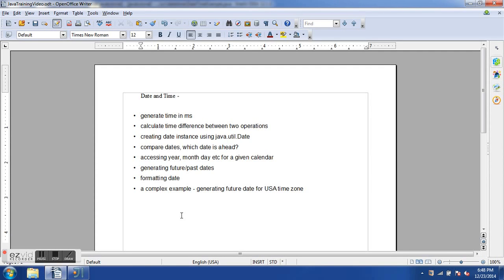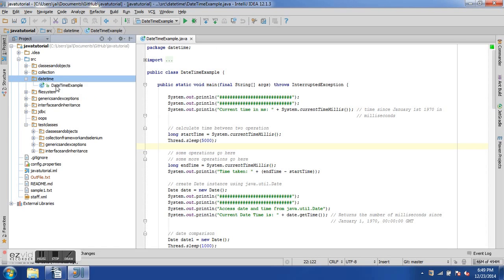In this session we will see how to generate time in milliseconds, calculate time differences, create date instances using java.util.Date, compare dates, access year/month/day attributes, generate future and past dates, format dates in different country formats, and handle a complex example generating a future date for the USA time zone.